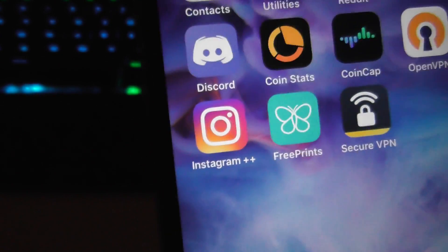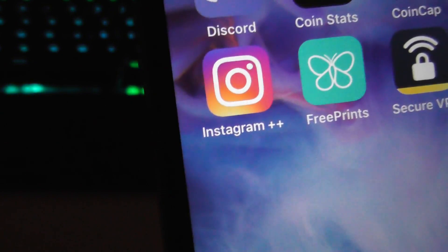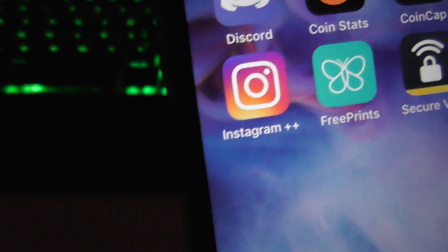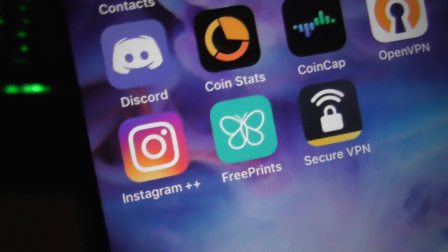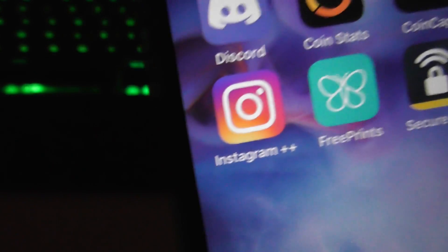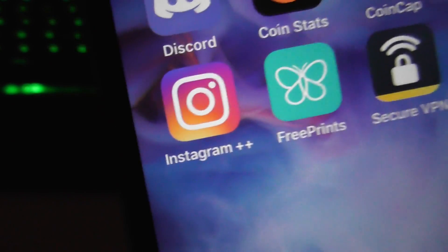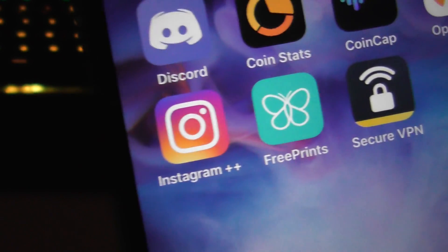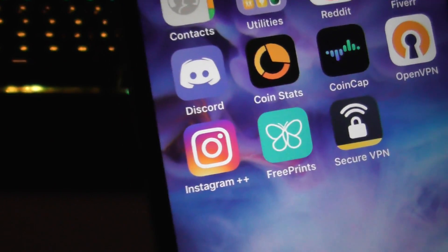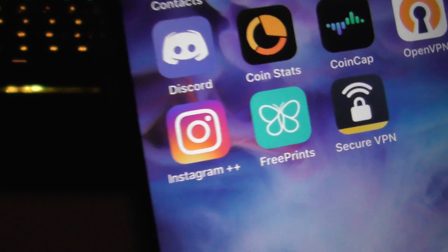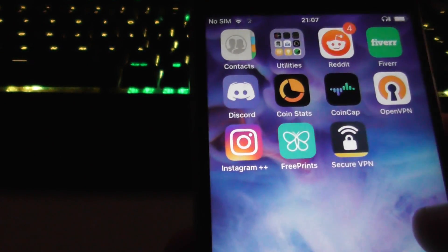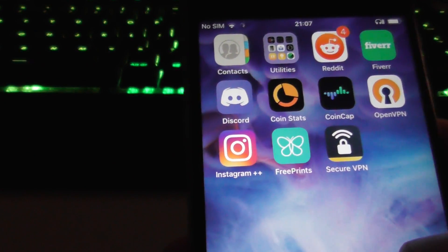I can't actually show you the app since I don't have an Instagram account and don't use social media, but you will have dark mode, you'll have repost, you'll be able to download content, and also be able to hide your read receipts in DMs. Very cool stuff!